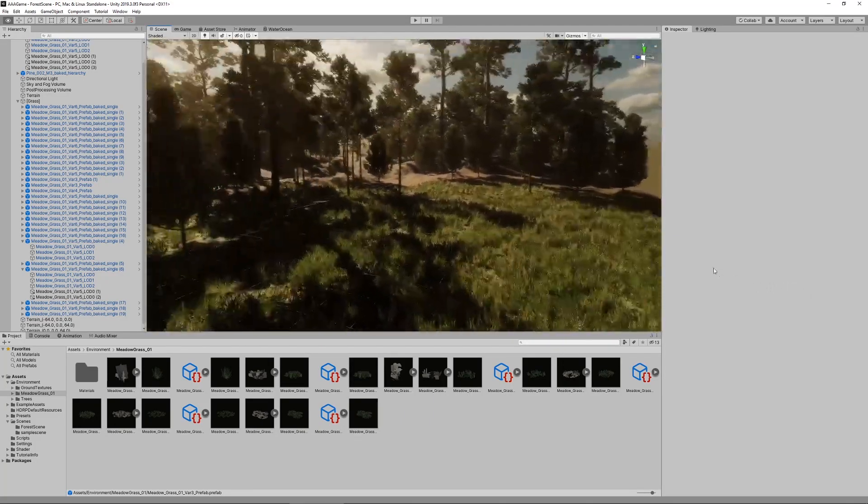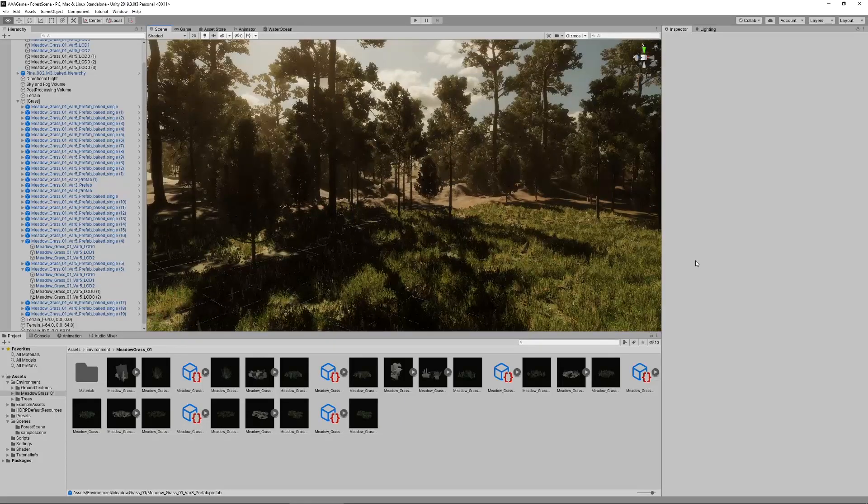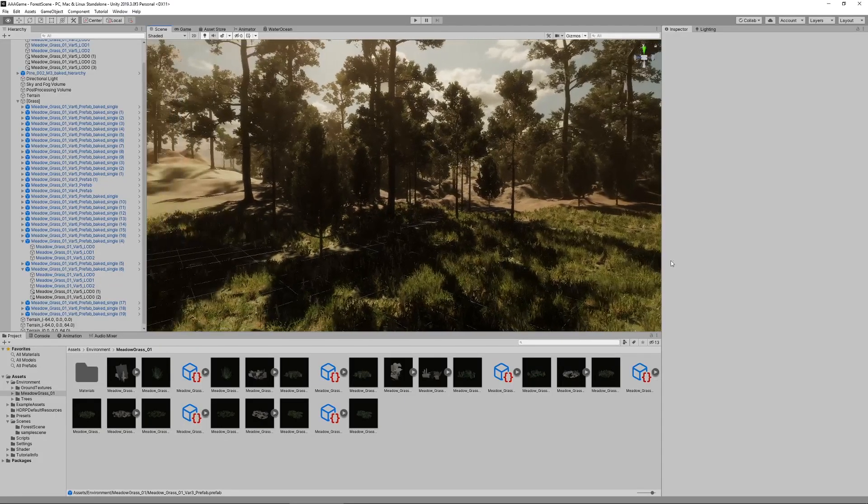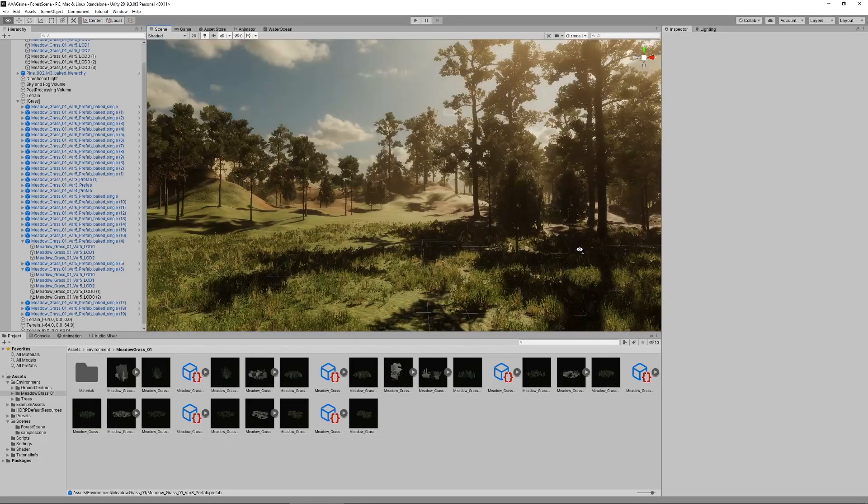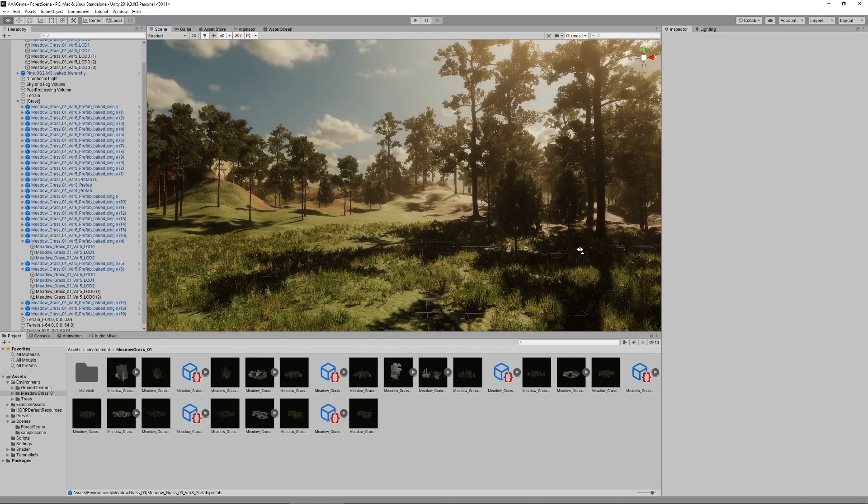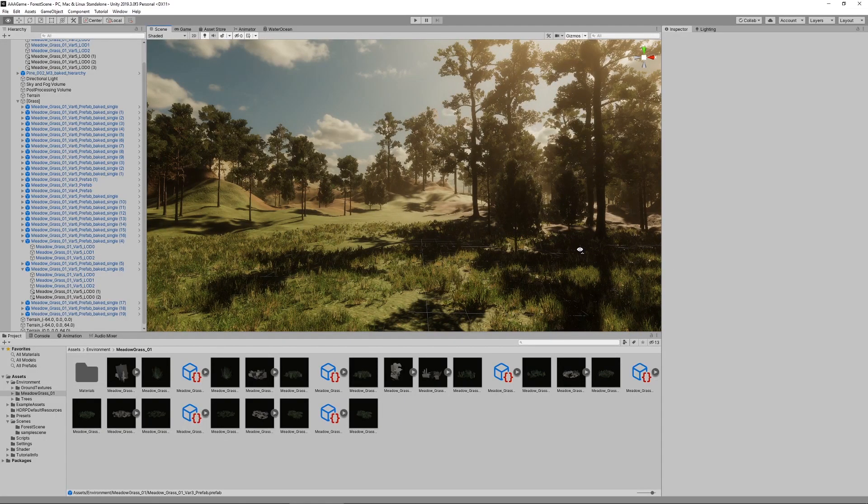It explains how to set up Unity, HD Render Pipeline, all of the basic lighting features and so on.